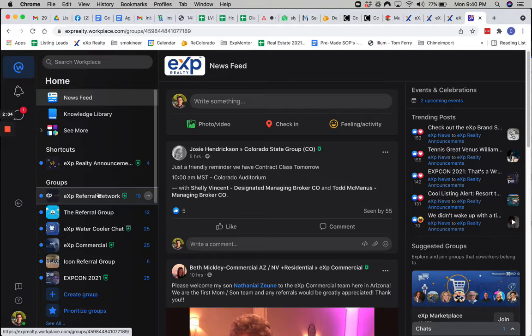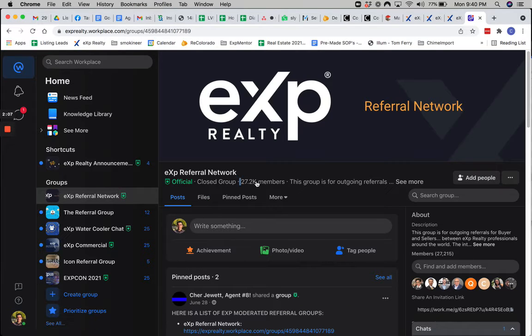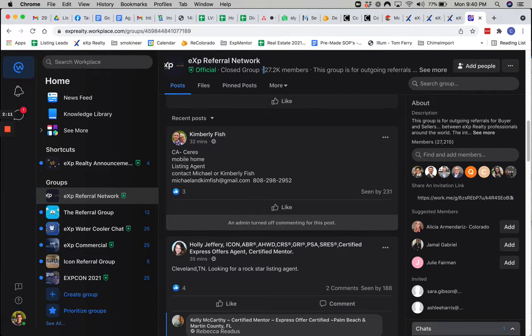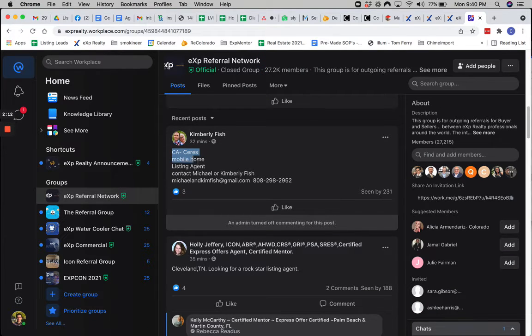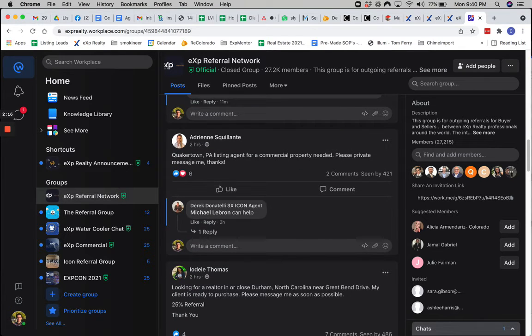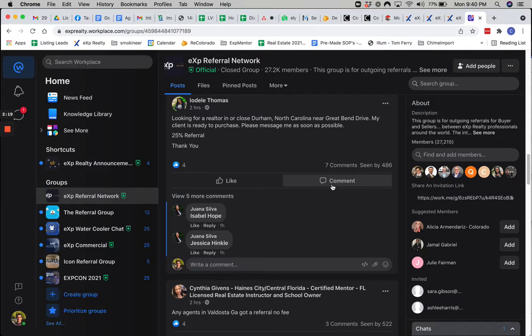So if you go to the referral network, there's quite a few thousand people. And there are 27,000 agents. And if you'll notice in here, you'll see what the format is. Pretty simple. And then agents will comment.